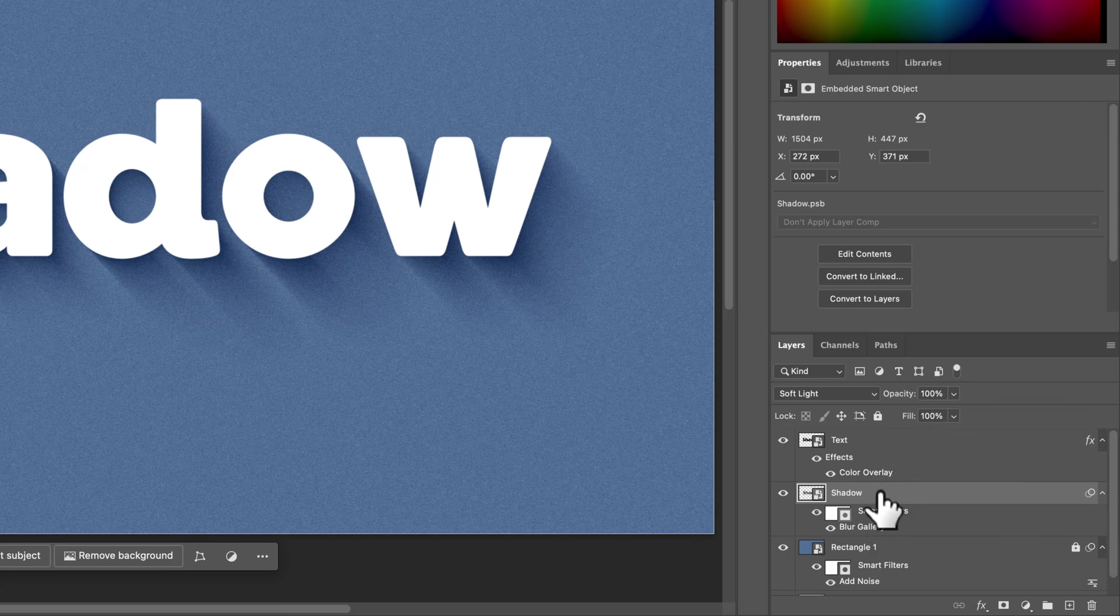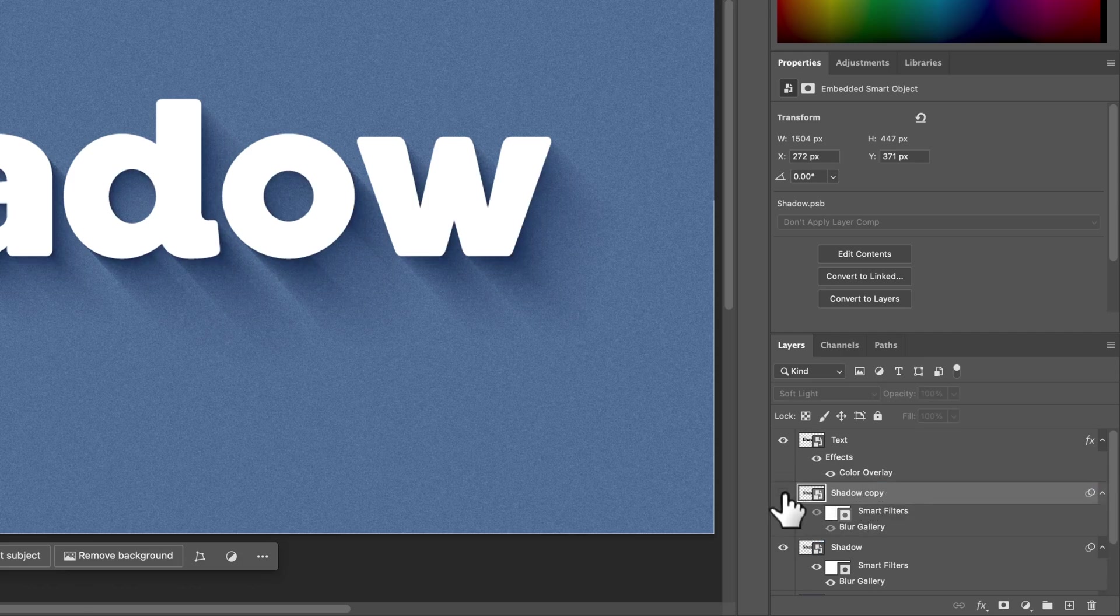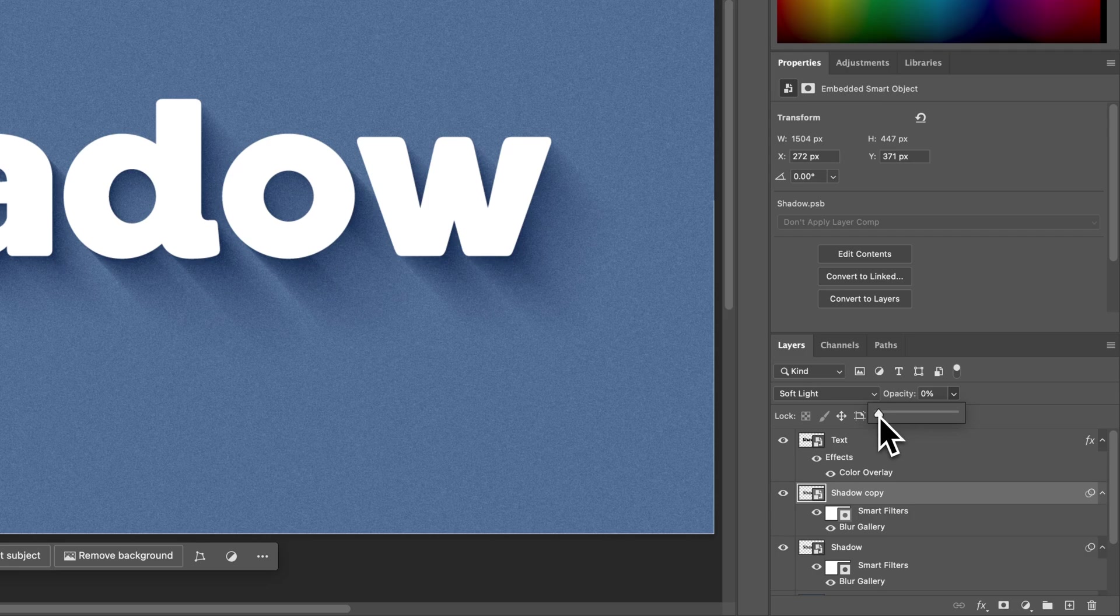You can hold Option or Alt to duplicate the shadow layer again. And that will kind of double up the effect. And then you could bring down the opacity on like the top layer.